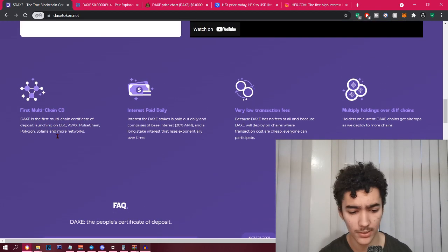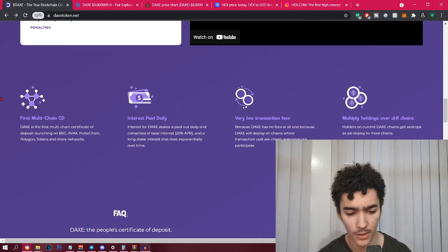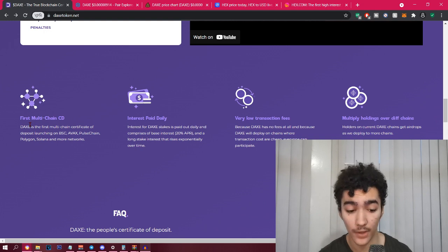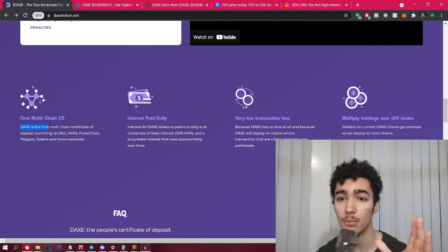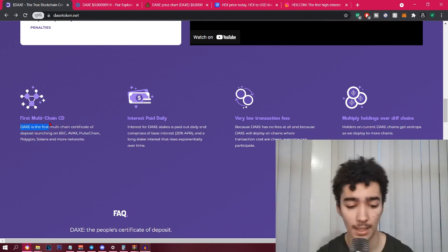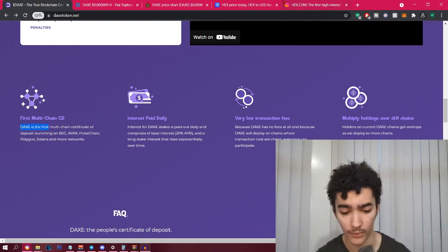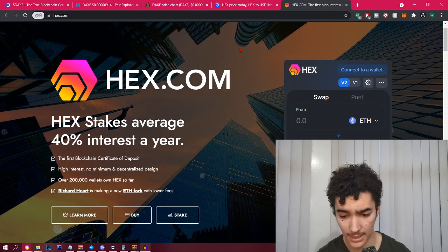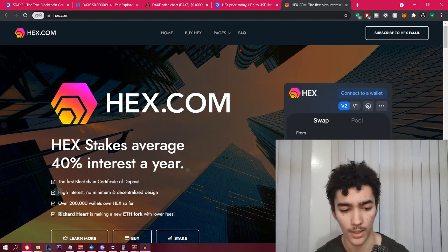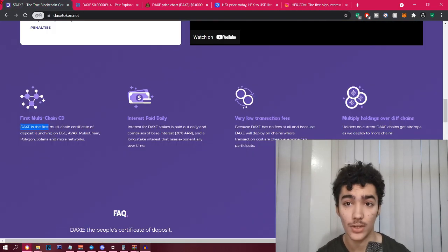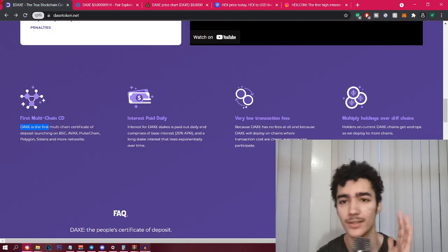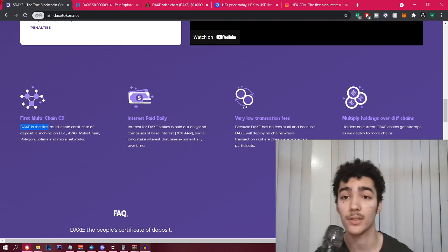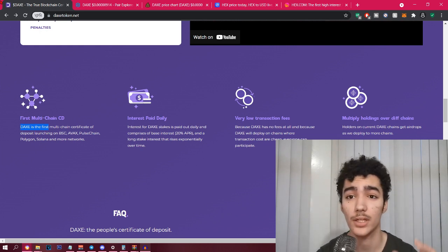If you go down here you'll see that it is first multi-chain certificate of deposit. This is kind of the selling point, because HEX, if you go back to HEX, you see that it's on Ethereum. But DAX is trying to be multi-chain, which is going to open more doors.